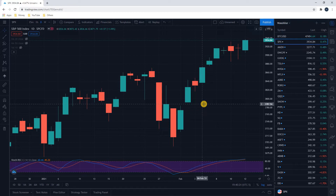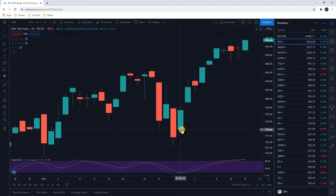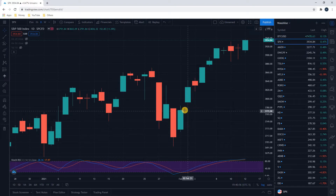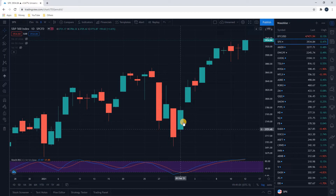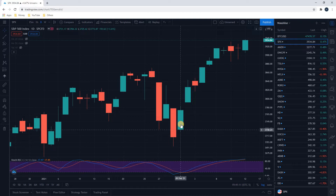A lot of action is happening in between those times — a lot of buying and selling. On a green candlestick, let's take this one for example: you will see the open as the bottom part of the wide body. Right here is where the stock market opened, and the top is where the stock market closed. This is a green candlestick representing a day where stocks went up, so you started here and ended here, opening at this wide part and closing the day at this wide part.